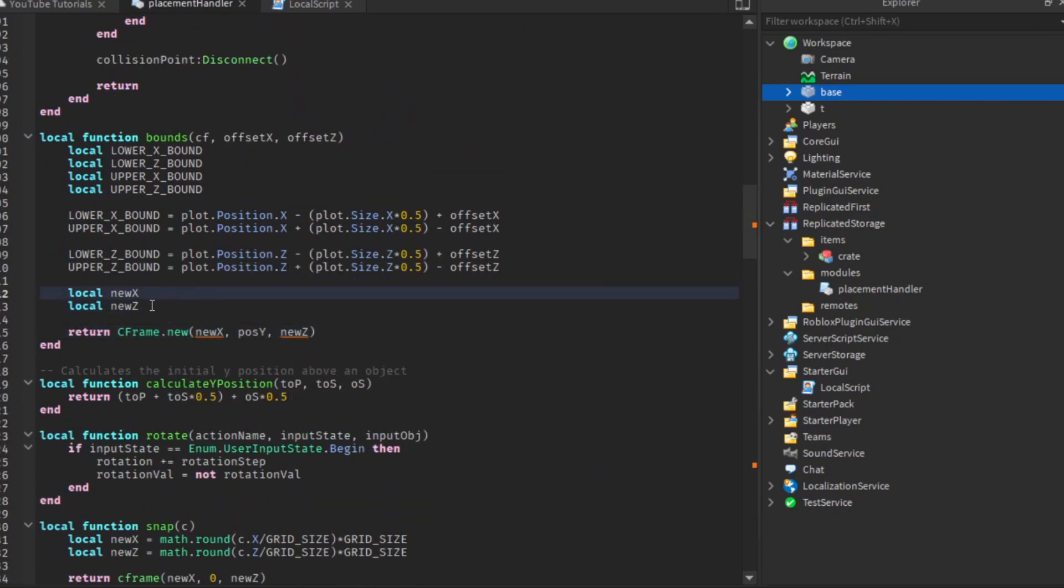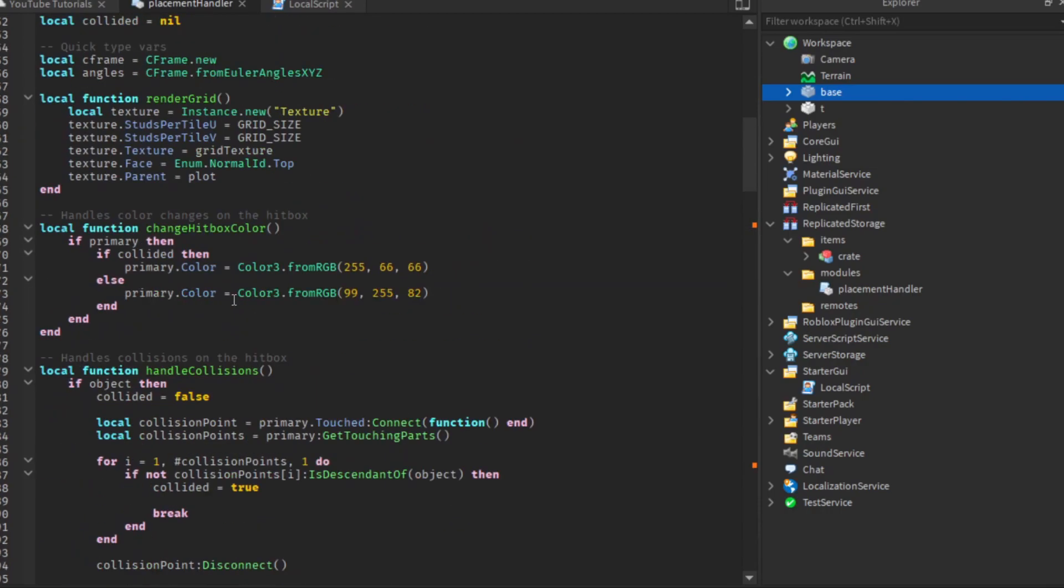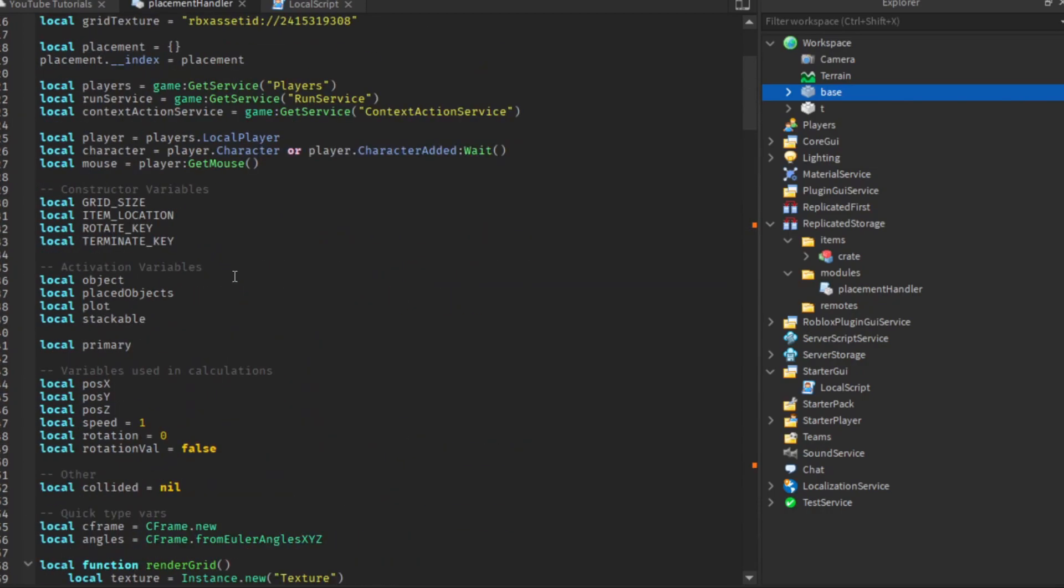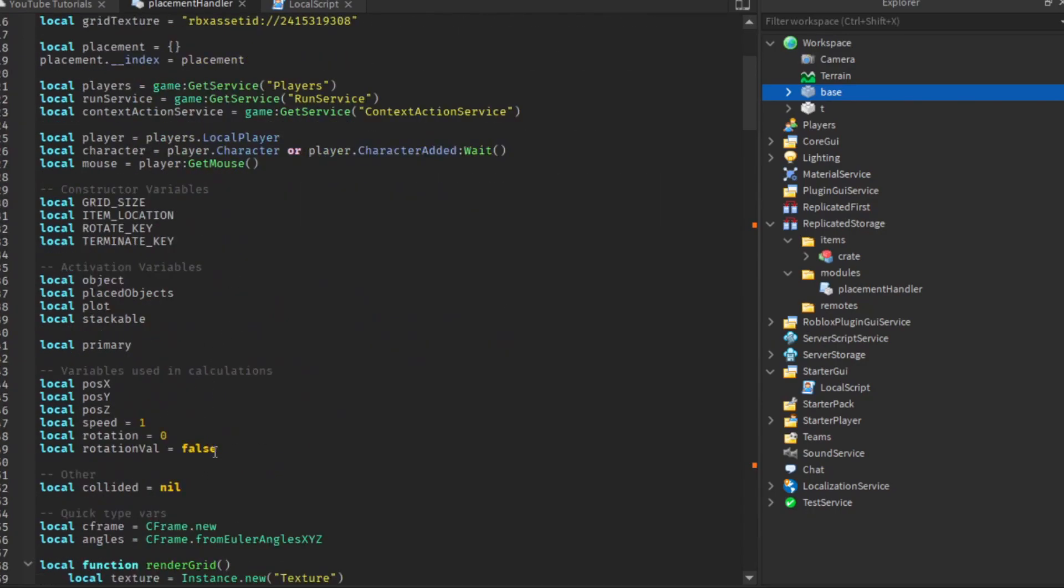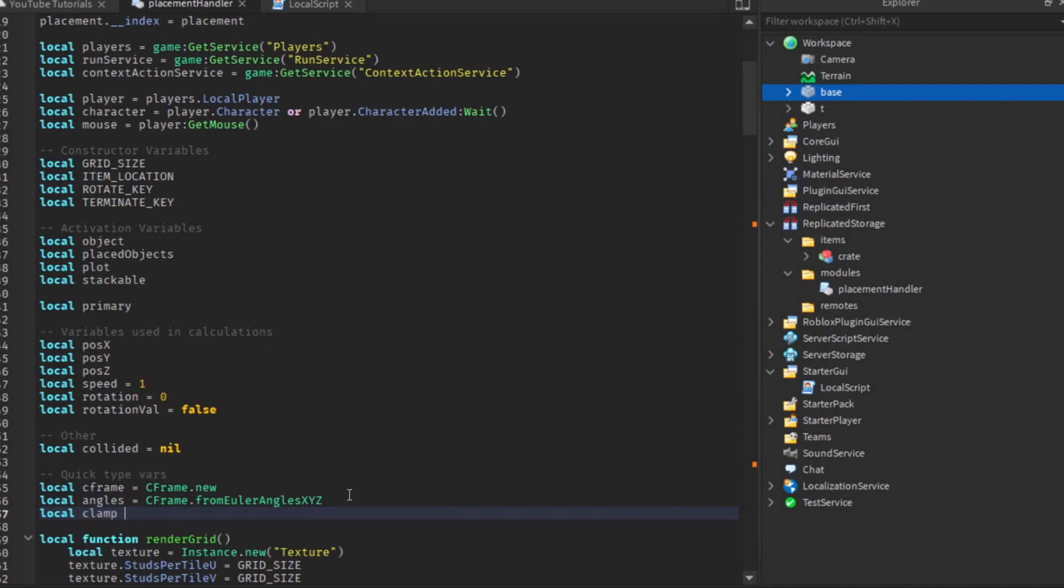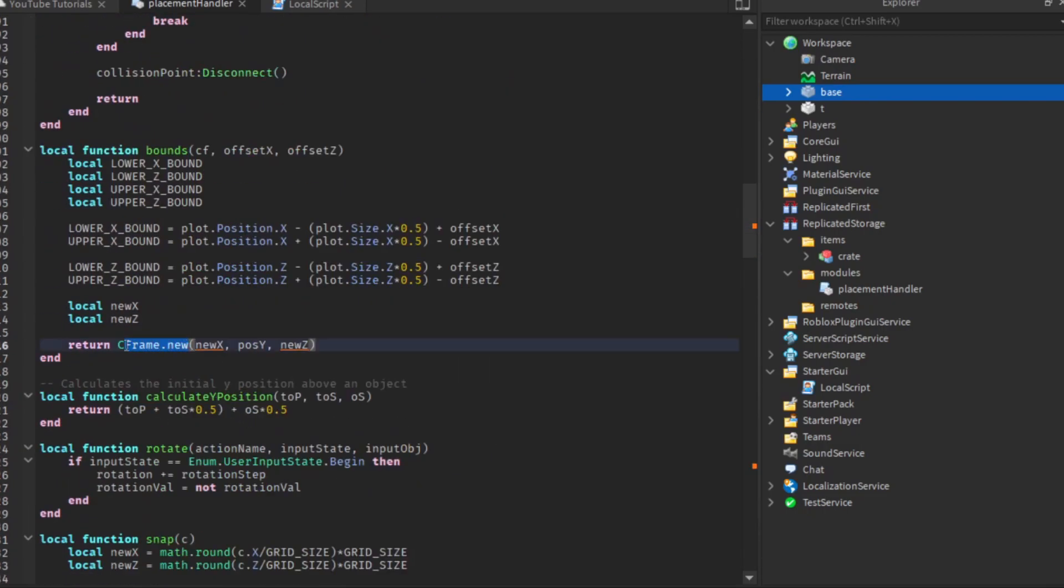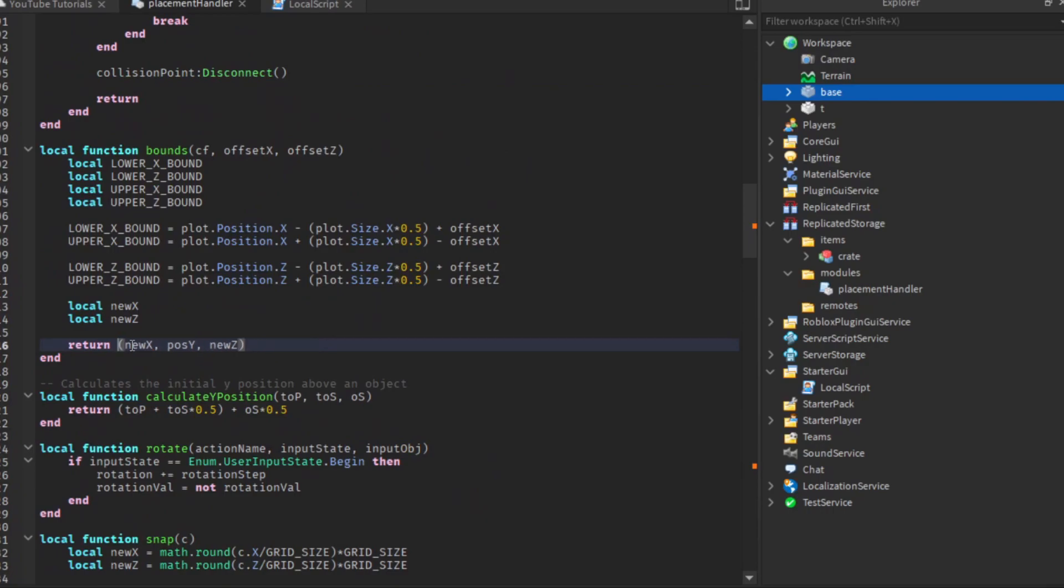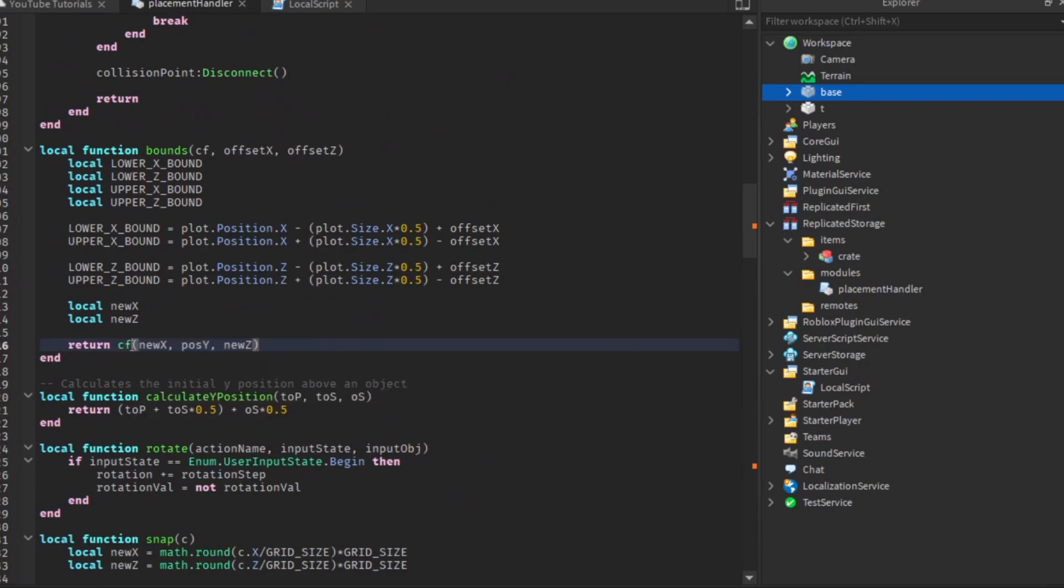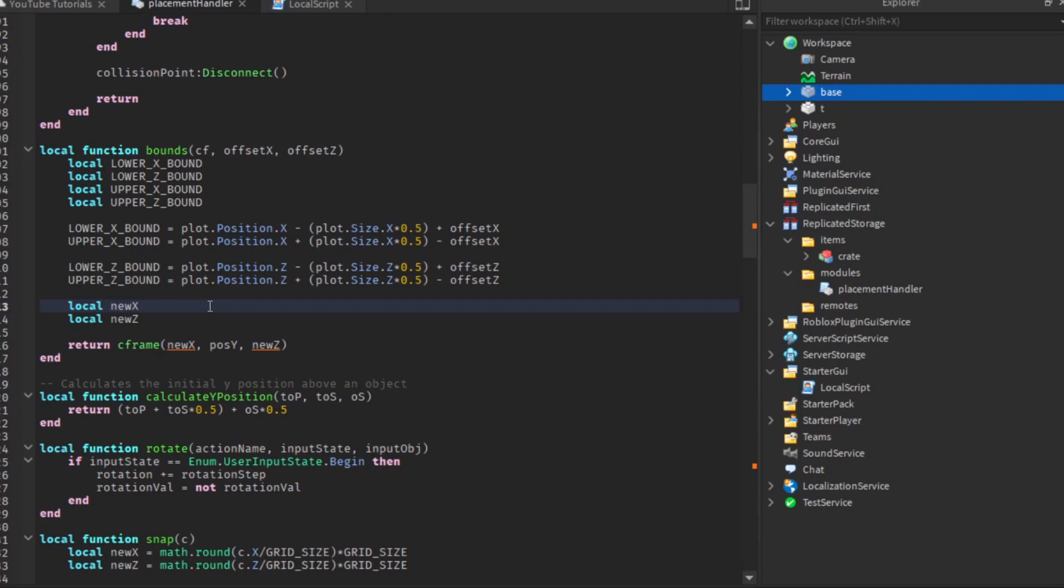To fill these two variables in we're going to use the clamp function. I'm going to create a variable called clamp up here for easy access. This stores the math dot clamp function. Actually I just realized we can remove the c-frame here and just do c-frame. I want you to try and figure this out on your own. I'm going to give the answer anyway, but just try to do it.